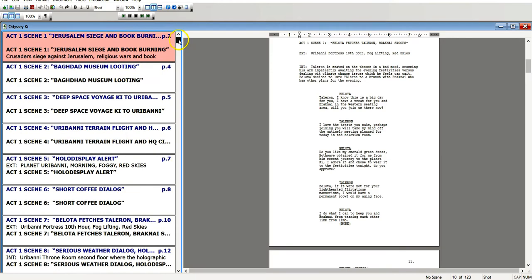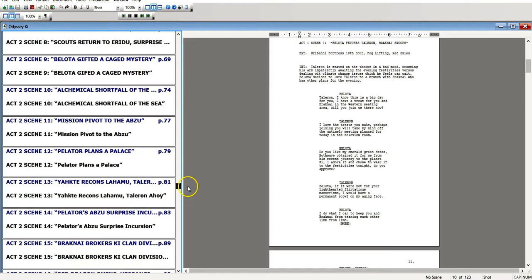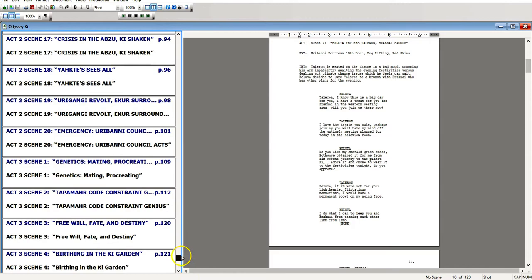So there's three acts. Pretty traditional. 30 minutes in the first act. 60 minutes in the second act. And 30 minutes in the third act. Pretty much by Hollywood standards. About 122 pages. So about a minute a page. So it's a two hour full feature movie.